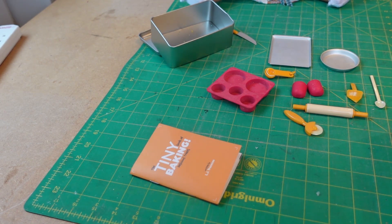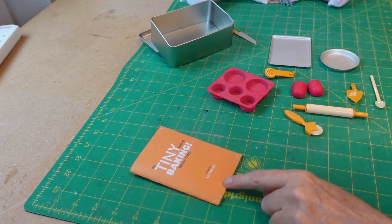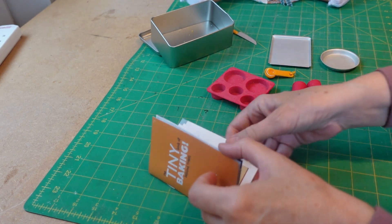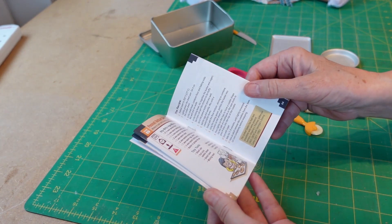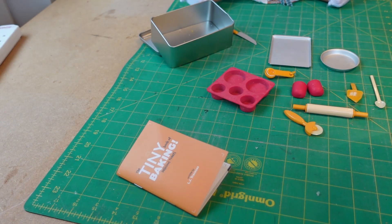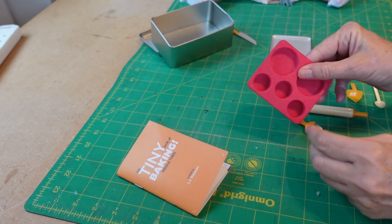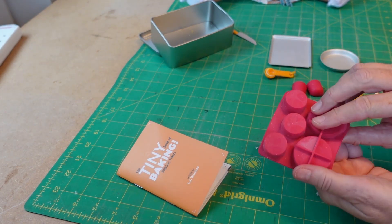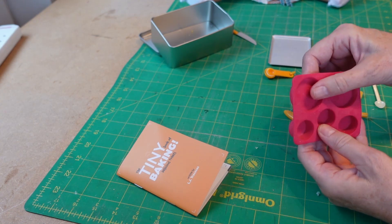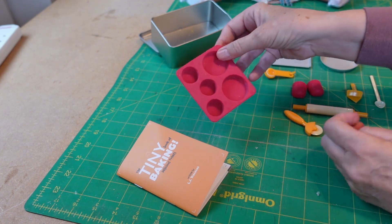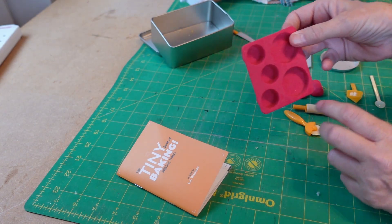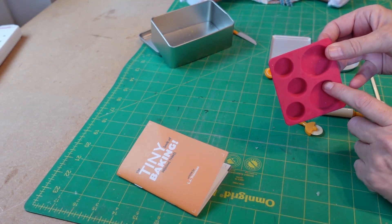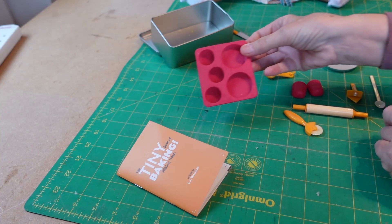We have the little book which is all full of lovely little recipes. We have the little silicone tray. It's really good quality, really nice. And you can make your cupcakes in there or little sponges.